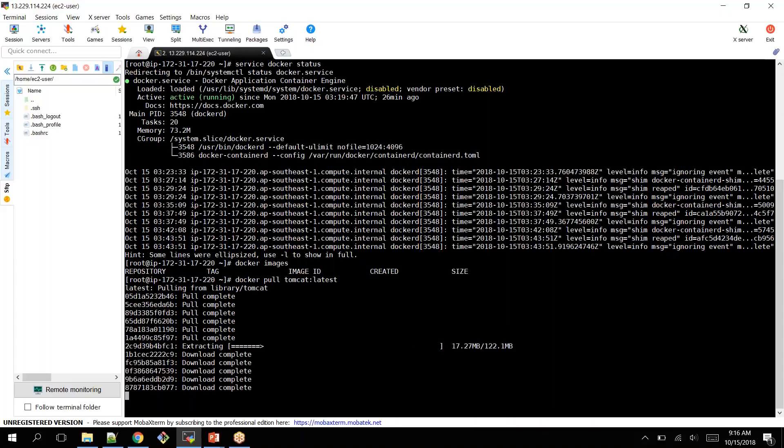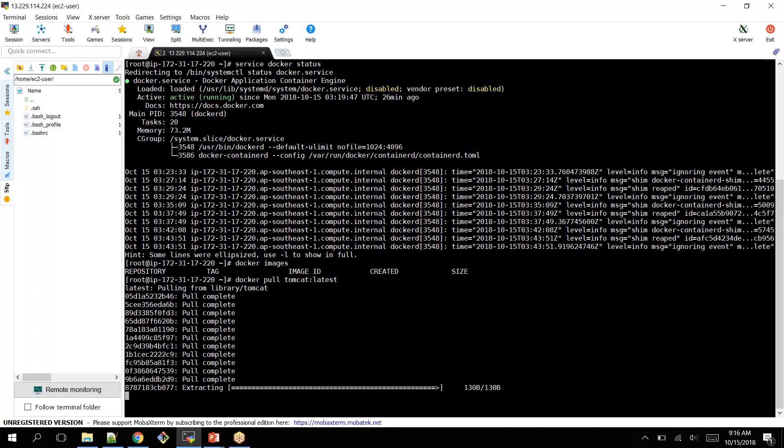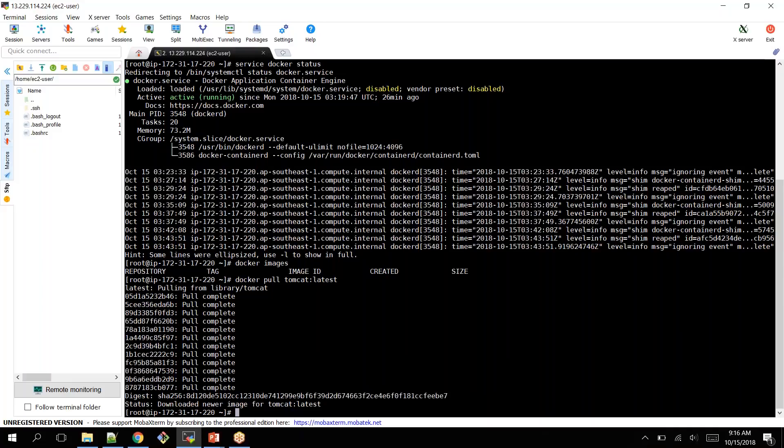Or else you can run directly the Docker run command. If you run Docker run command, it looks for an image within your local registry. If it won't find it, it pulls from the public registry, nothing but docker.com. Now my image has been downloaded to my local system.